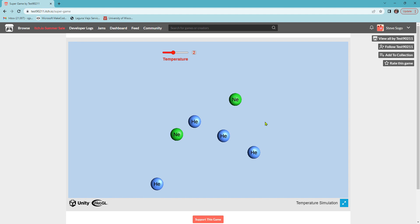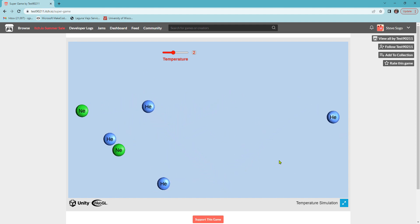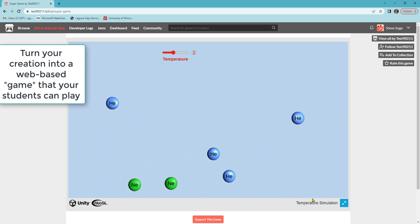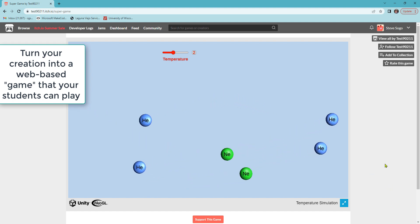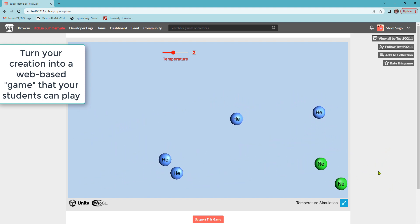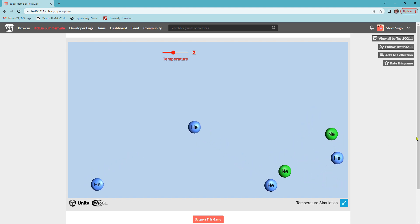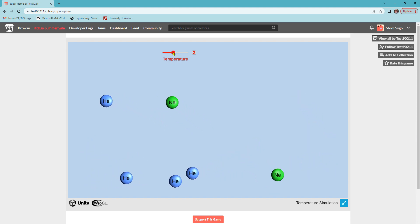Part of my instruction will be to show you how to take what you build in Unity, make it into a web-based game so that anybody with a laptop, Chromebook, computer can play your game and learn some chemistry.